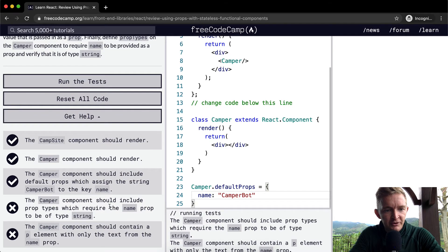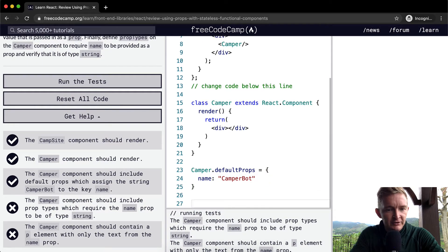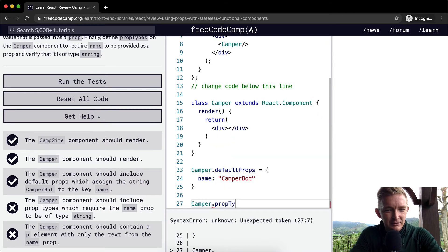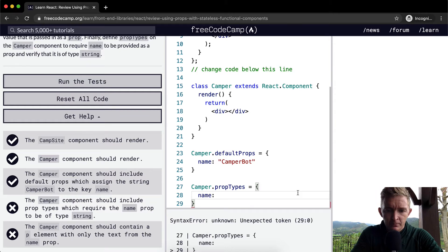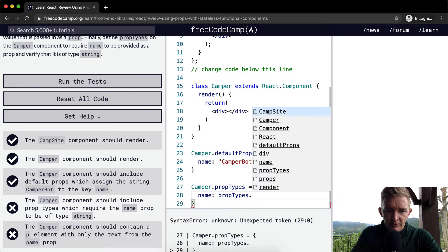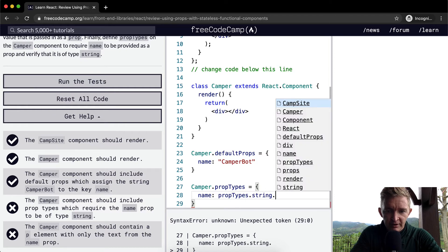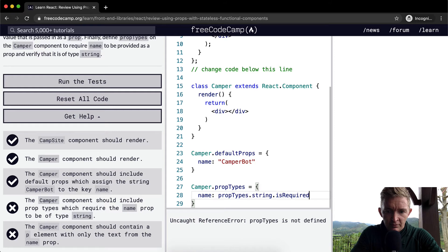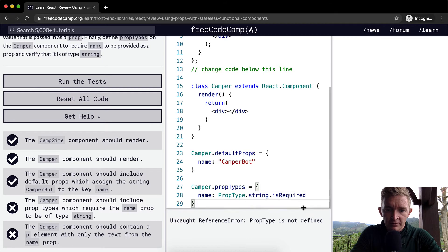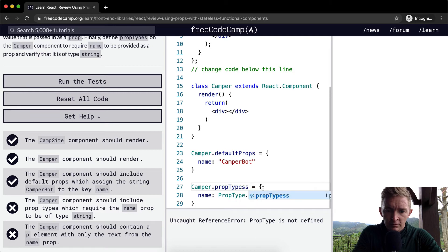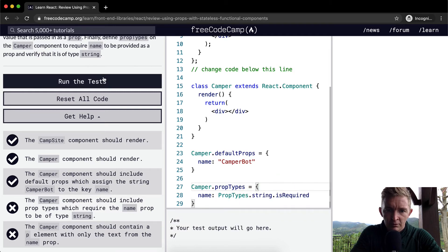The Camper component should include prop types which require the name prop to be string. Okay, so again, we're going to say Camper dot... I think propTypes is equal to... And so we want the name PropTypes dot... And it's required. We require a string. And then we want to say isRequired. PropTypes is not required. PropType, maybe? PropType is not defined. PropType is required. String is required.